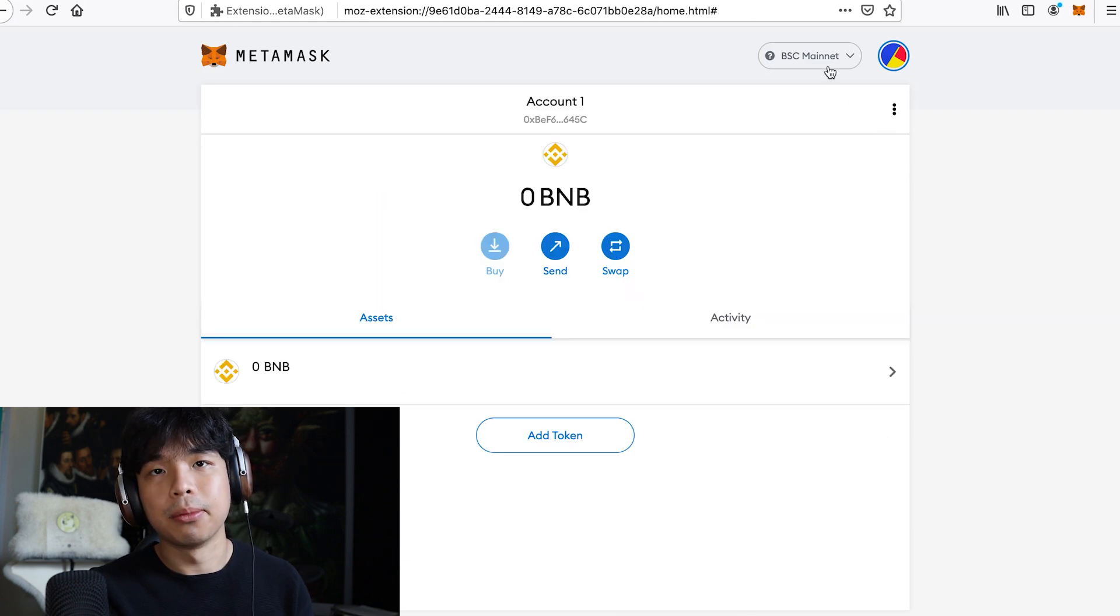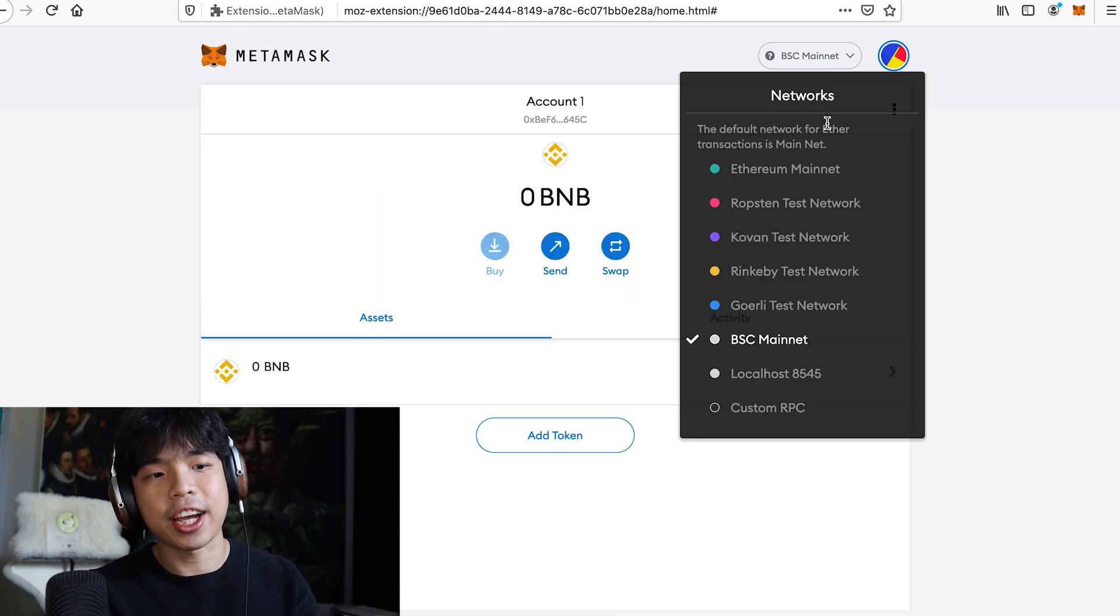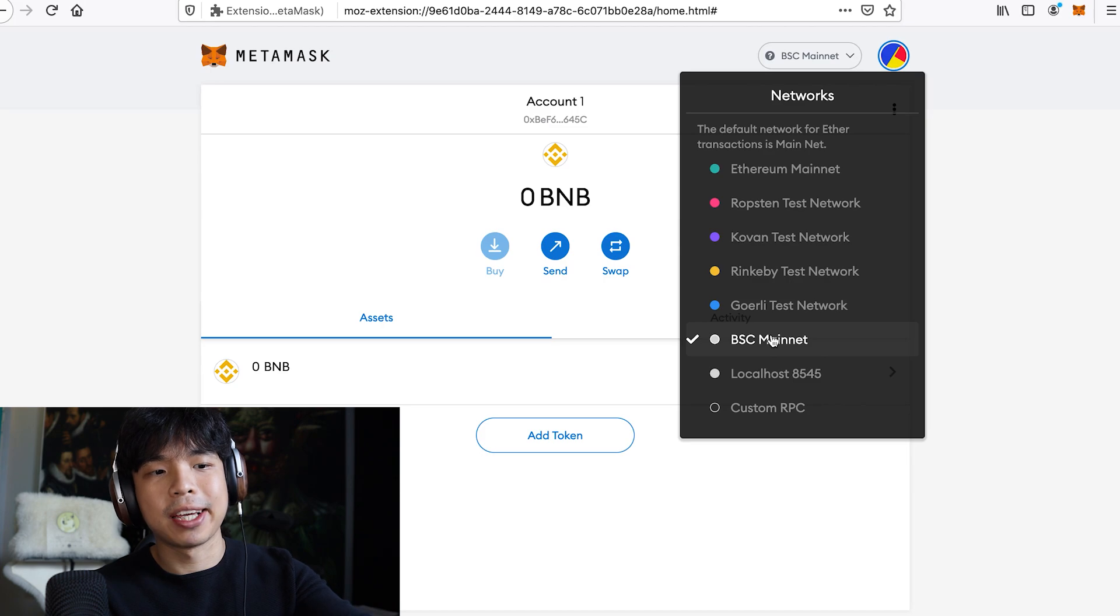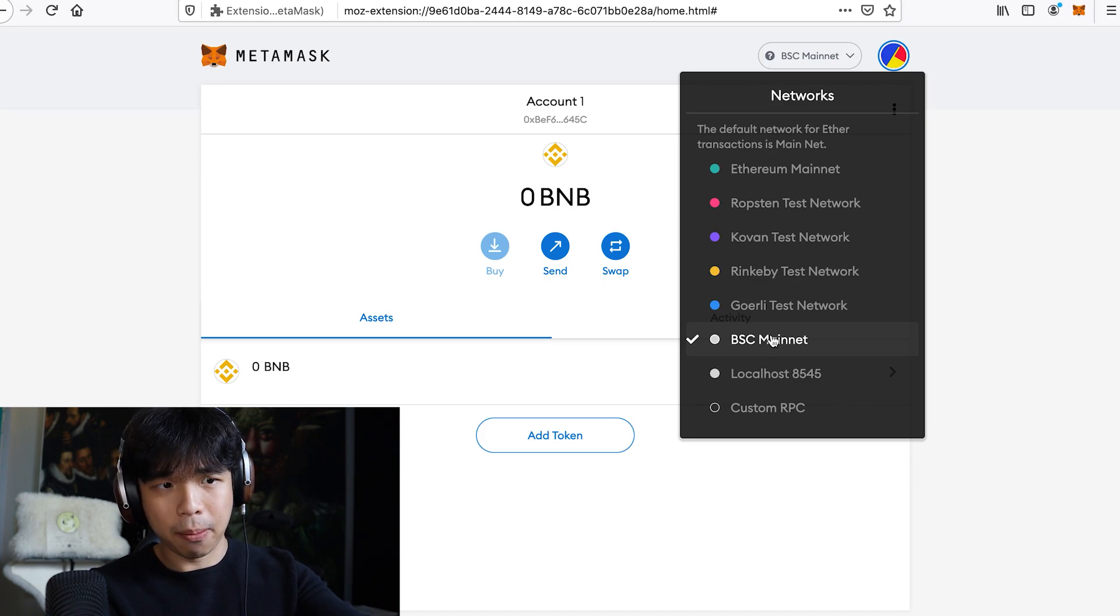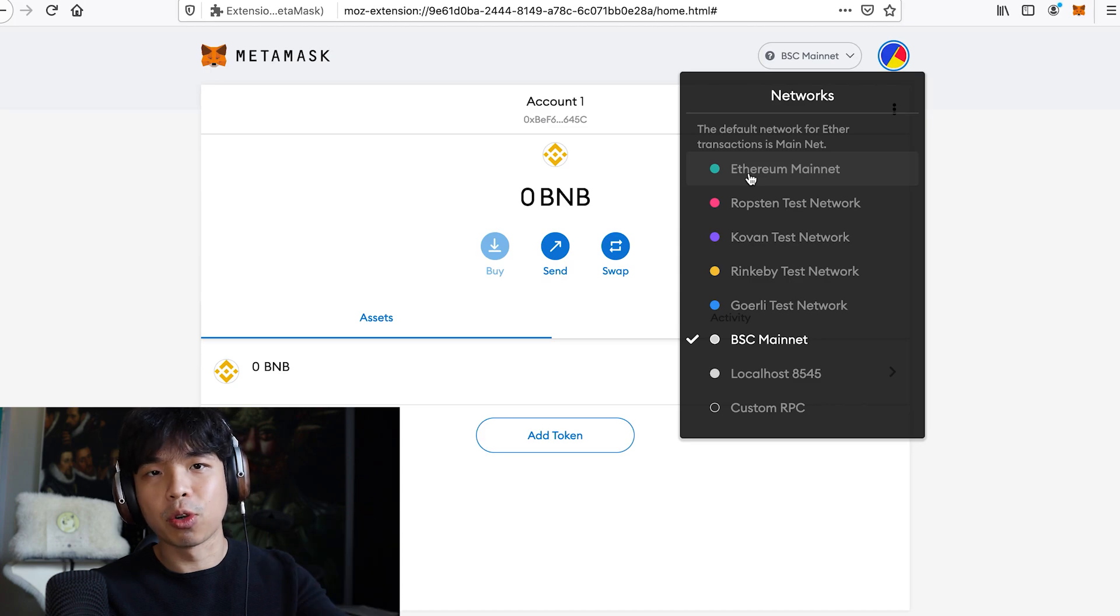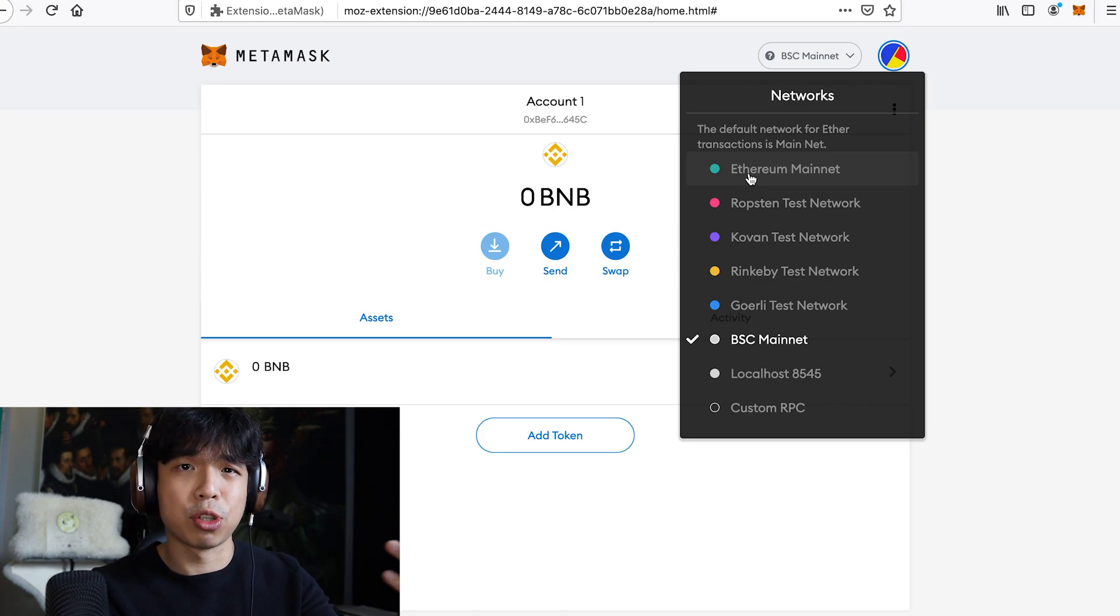So every time, always check this, because if you're on PancakeSwap, be sure to be on your BSC mainnet. If you're on Uniswap, be sure to be on the Ethereum mainnet. But it's okay if you forget, they will remind you, they'll tell you to switch networks.